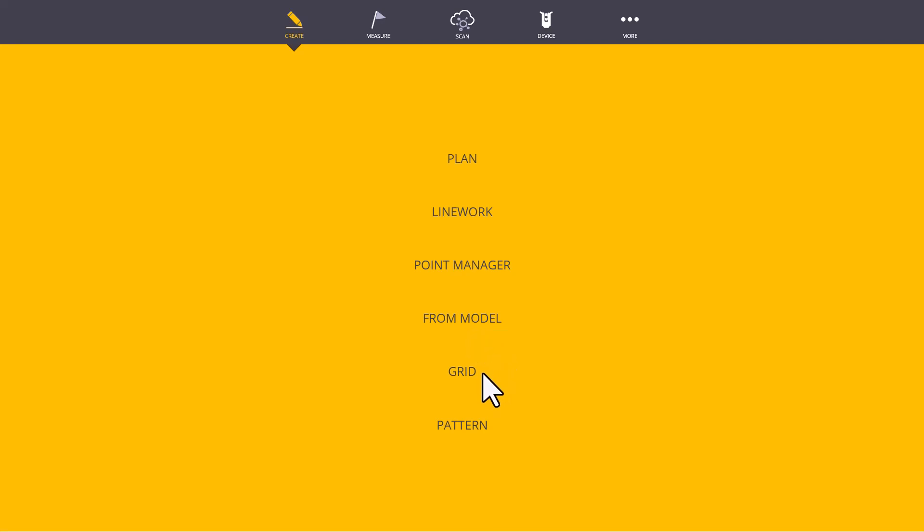Next, we have Grid. If we need to create a standardized distance between points, think Gridlines. We can do that in Grid. And Pattern, we will be able to create repeatable patterns that we may see present across our job or across many projects.